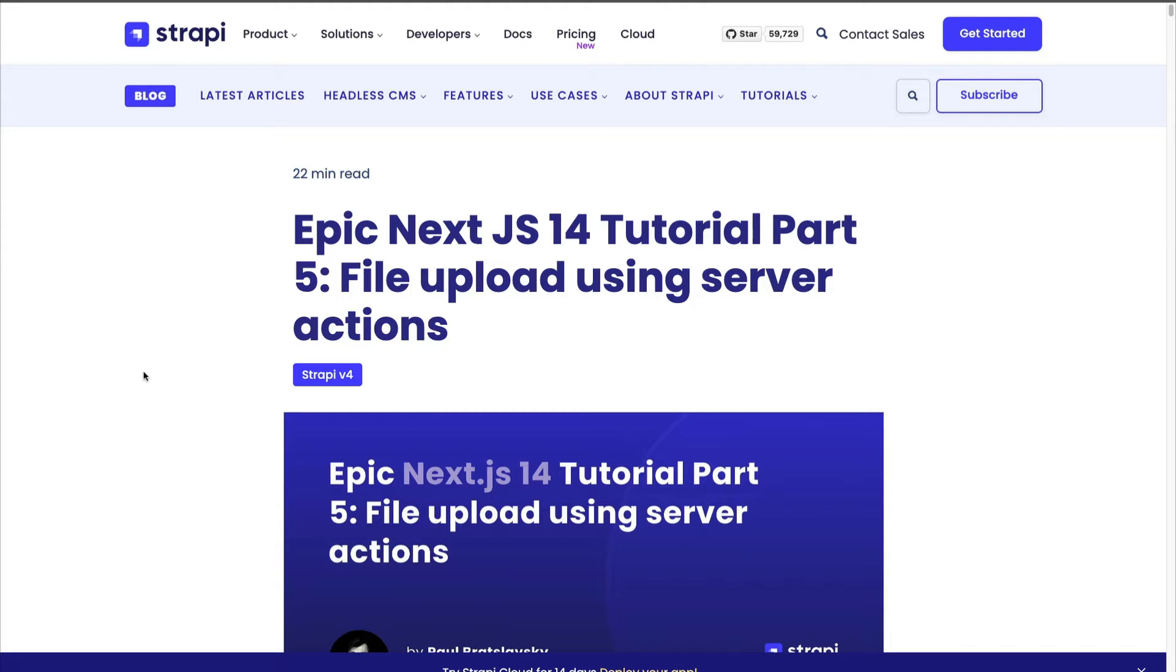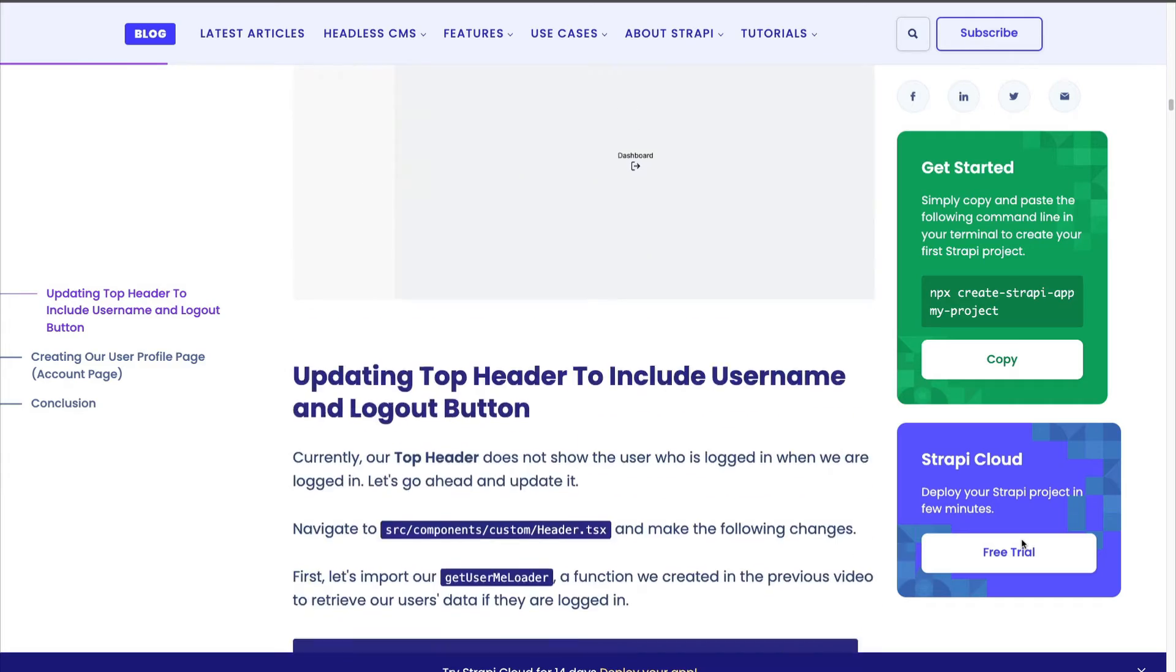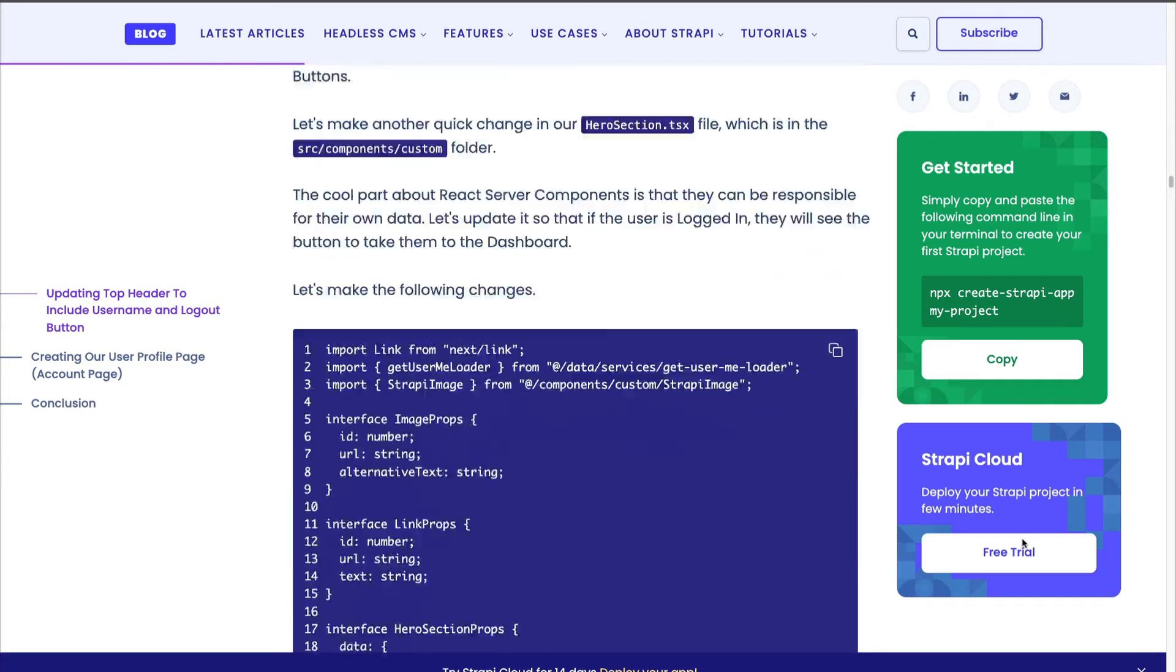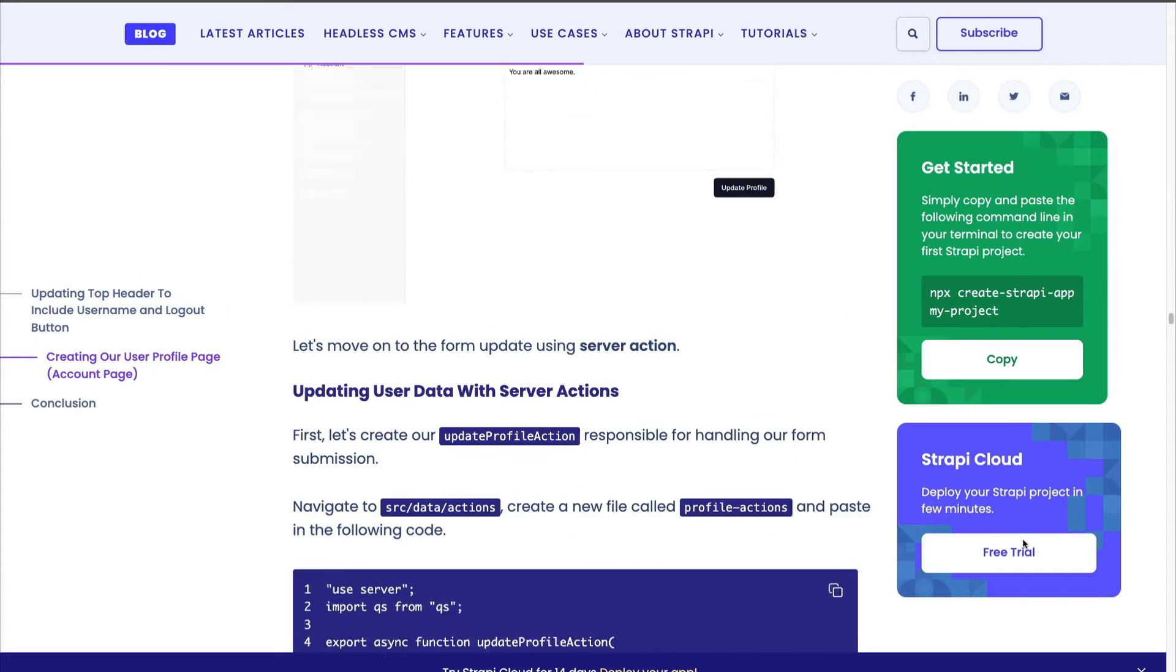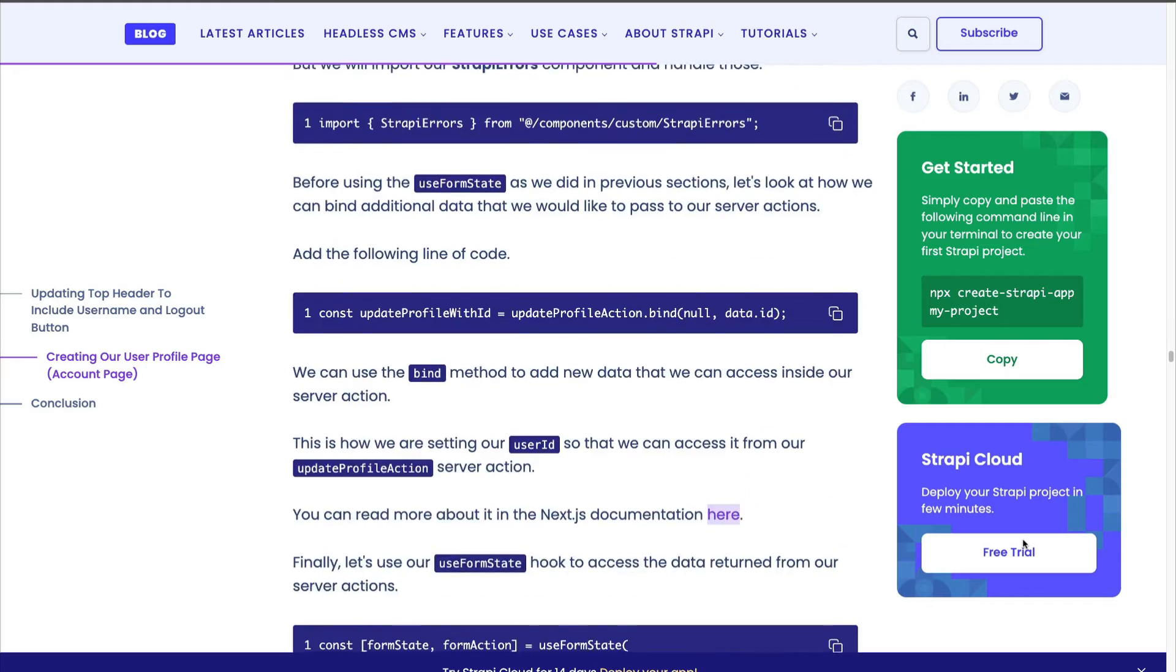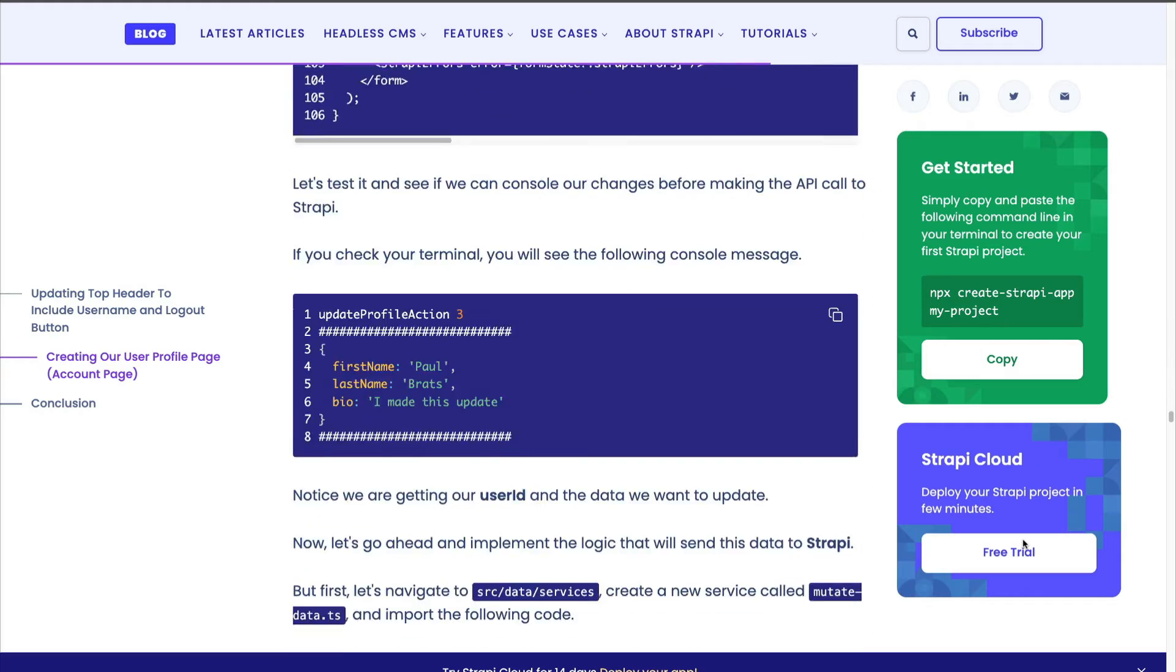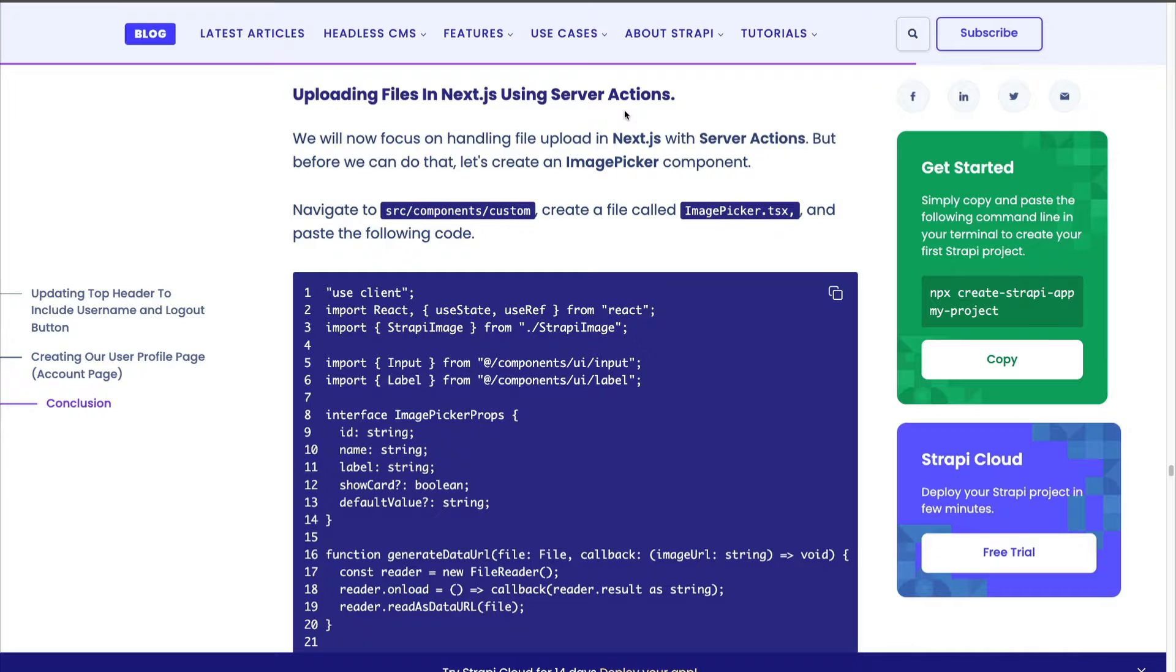In the description below you'll see a link to this complimentary blog post article that's going to have all the required code snippets. In the previous videos we completed updating our profile bio and in this video we're going to continue to work on file upload. So scroll down to the section where we cover that and use it as reference as we continue through this video. So once you get to the upload file in Next.js using server actions let's jump right from here.